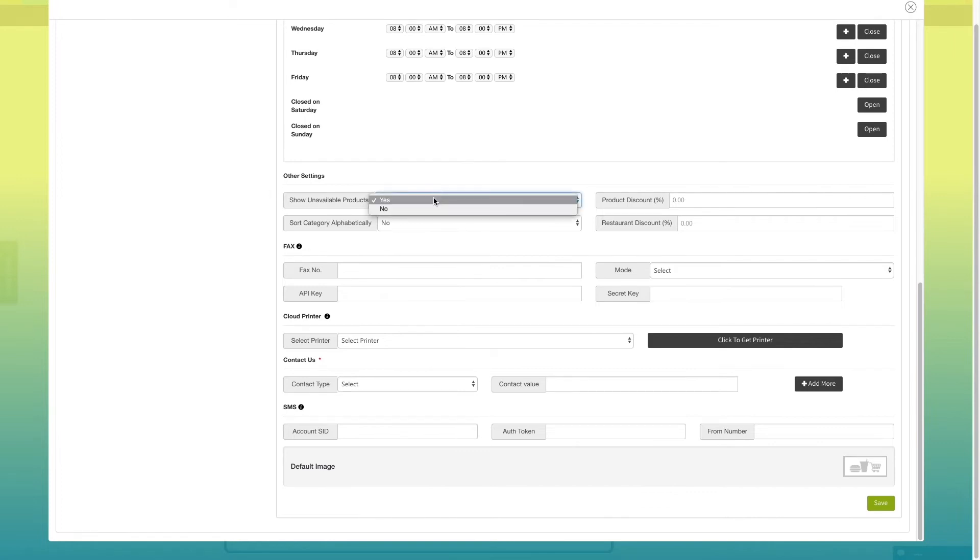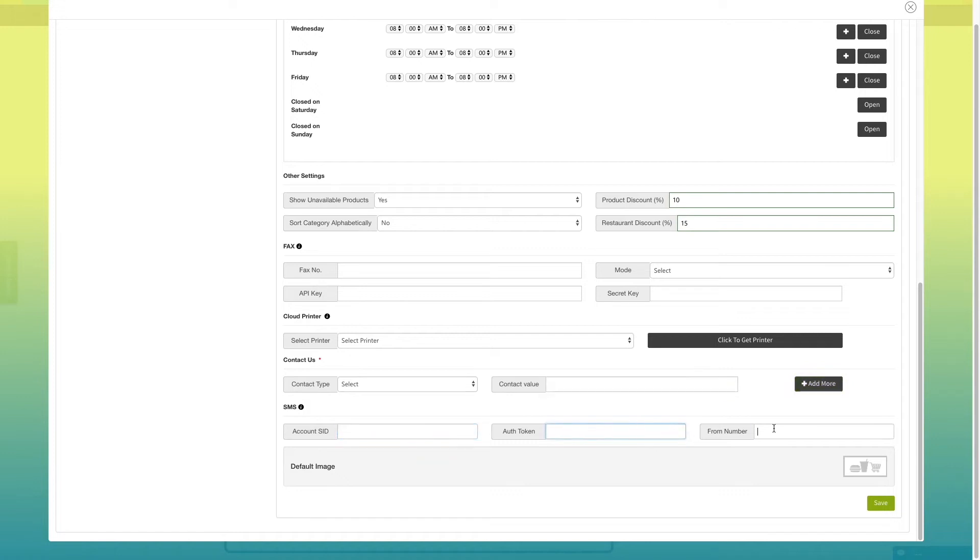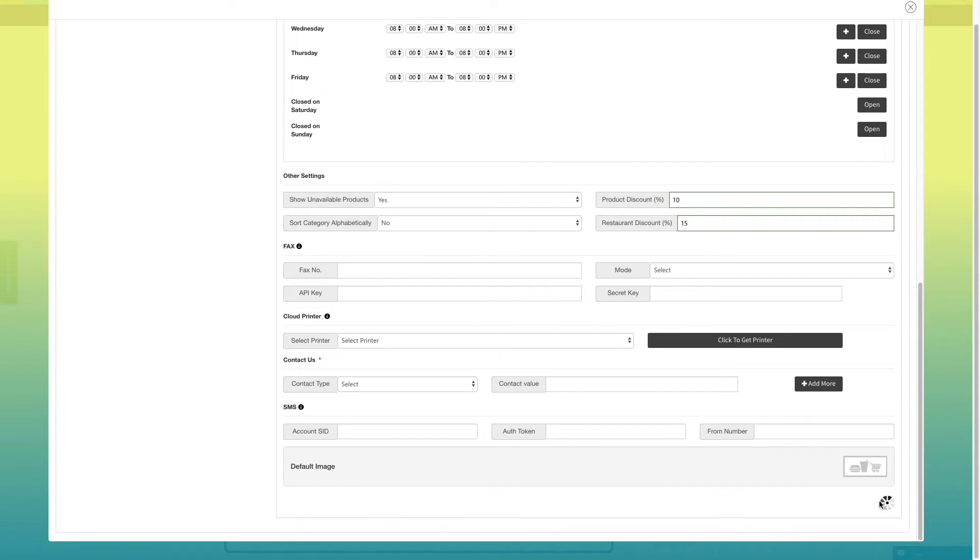Various other information such as VAT, Cloud Winter, SMS and contact can also be updated from this section. Once done, click on save to update the settings.